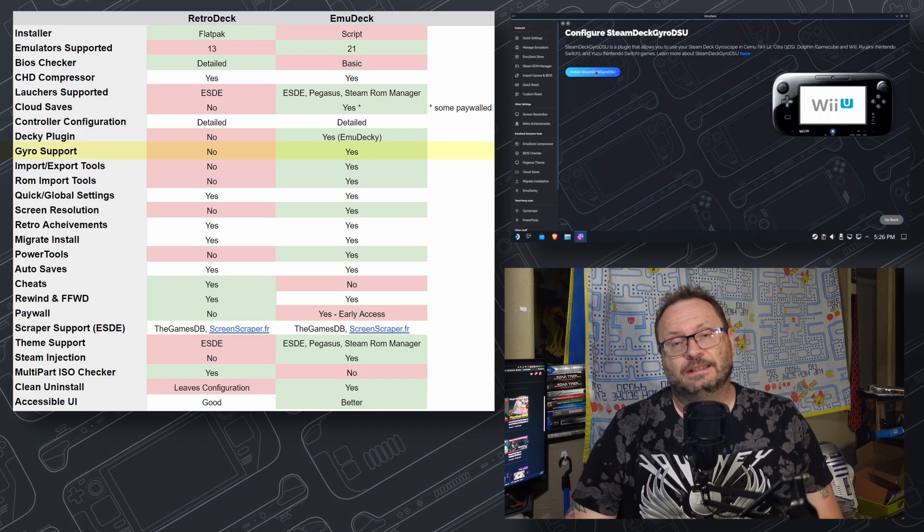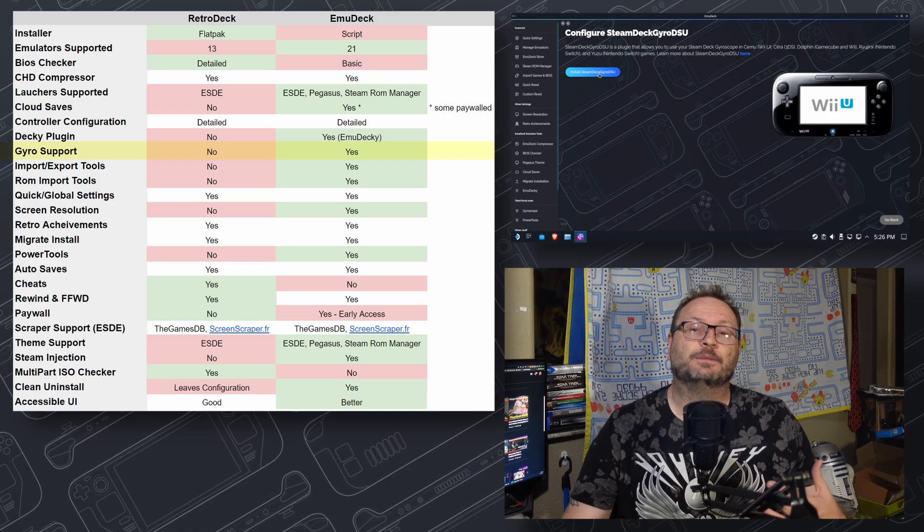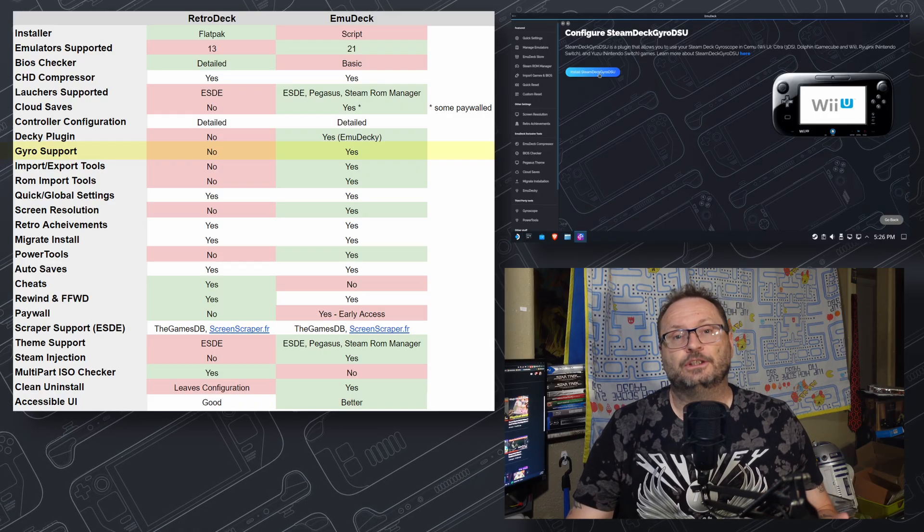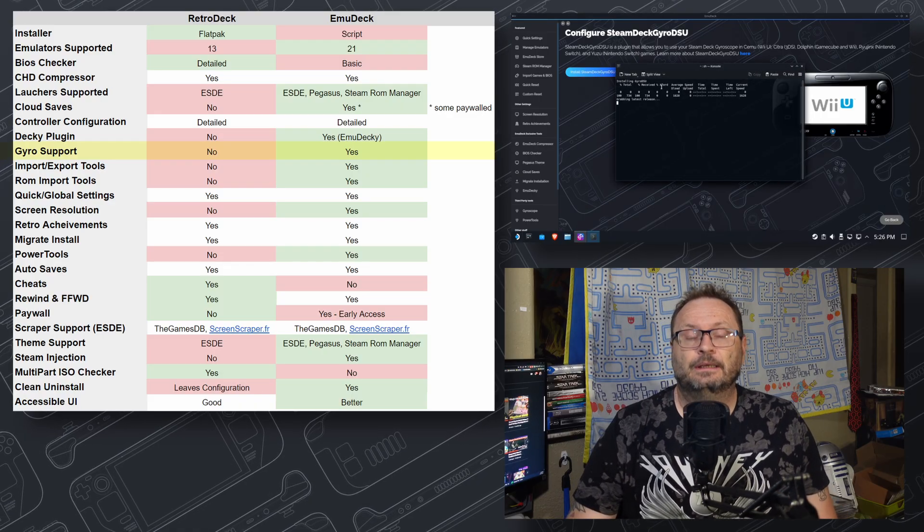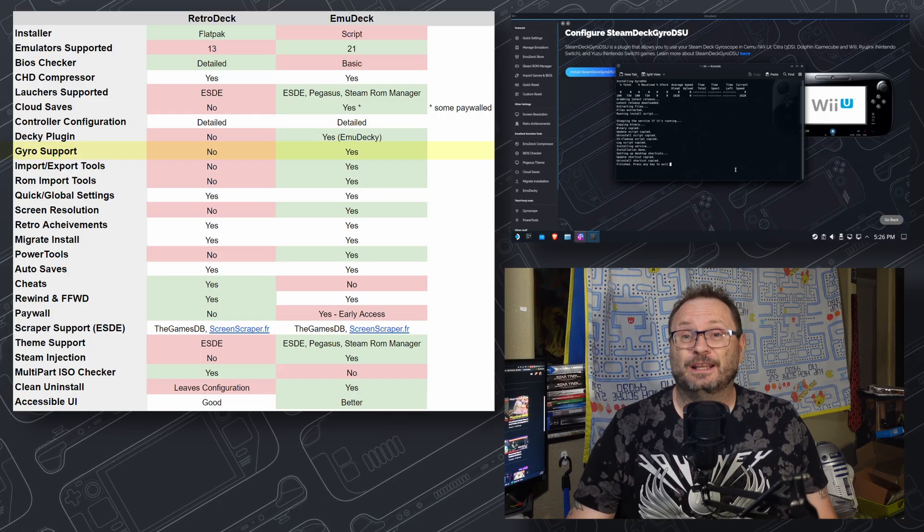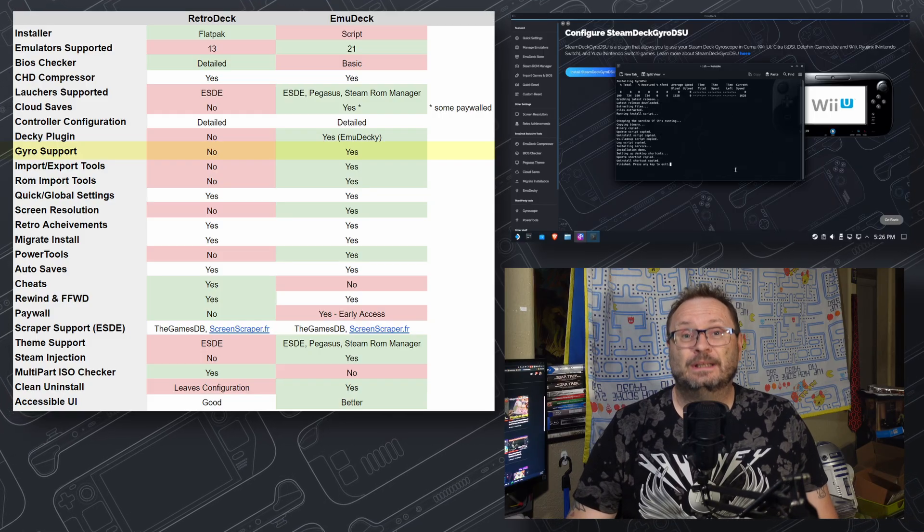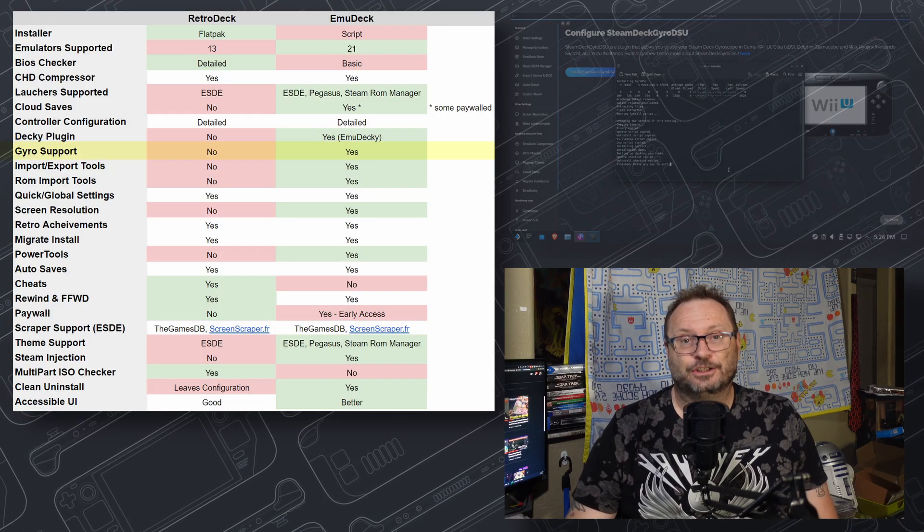Gyro Support is also unique to EmuDeck, allowing Gyro Support to be added to Switch, Wii, and Wii U emulation. If these platforms are in your emulation stable, EmuDeck gets a solid nudge.